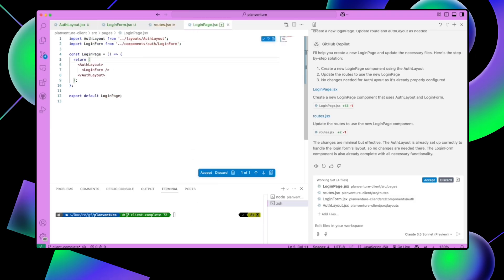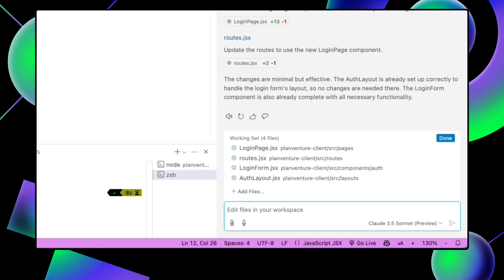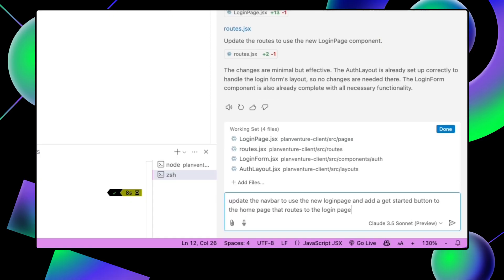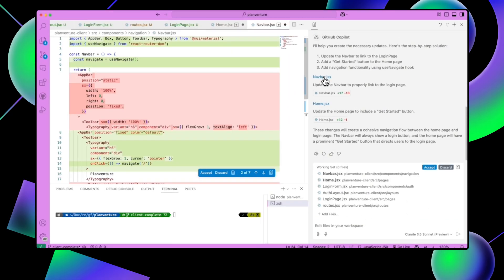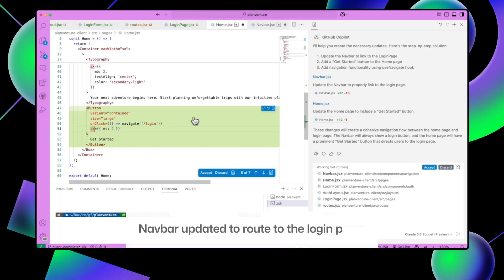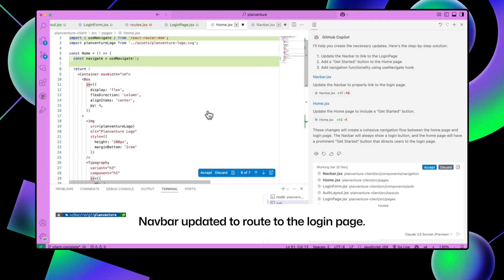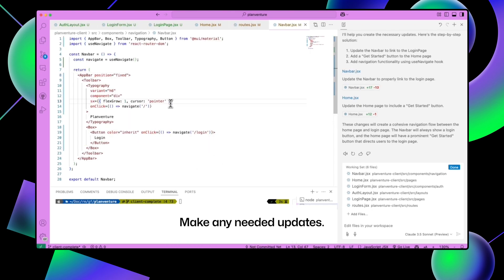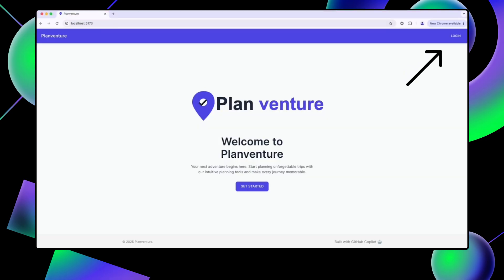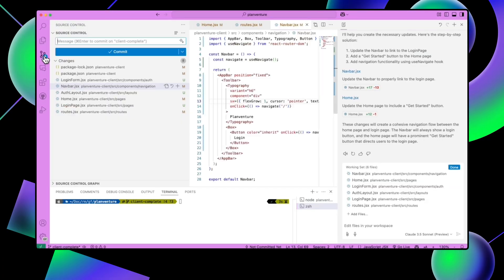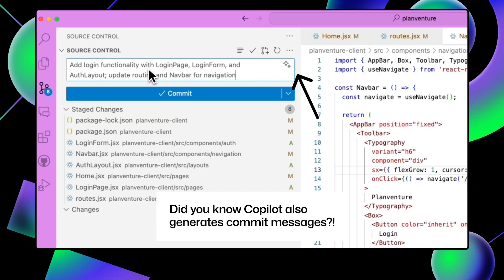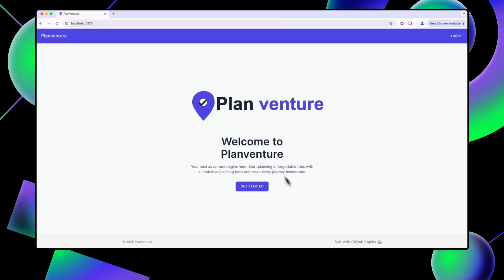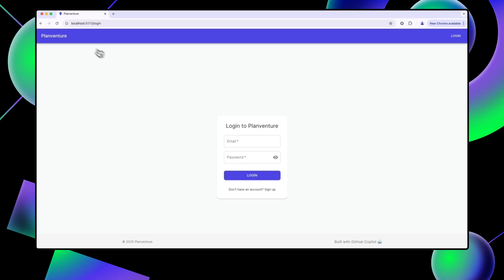Now let's update the home component to route us to the login page. Open up Copilot Edits and type: update the navbar to use the new login page and add a get started button to the home page that routes us to the login page. Let's review the code, accept the changes, and refresh your browser page. Let's commit our changes — you'll see the new get started button on the UI and the login page.